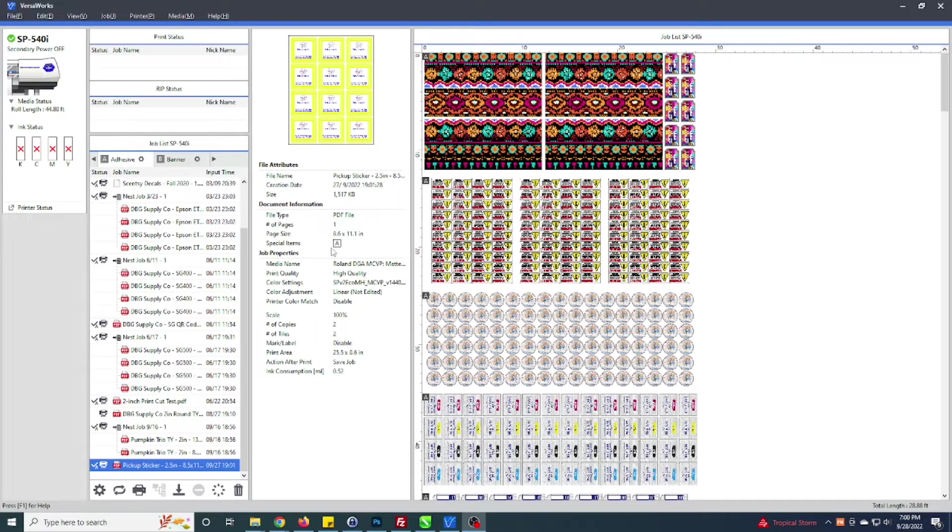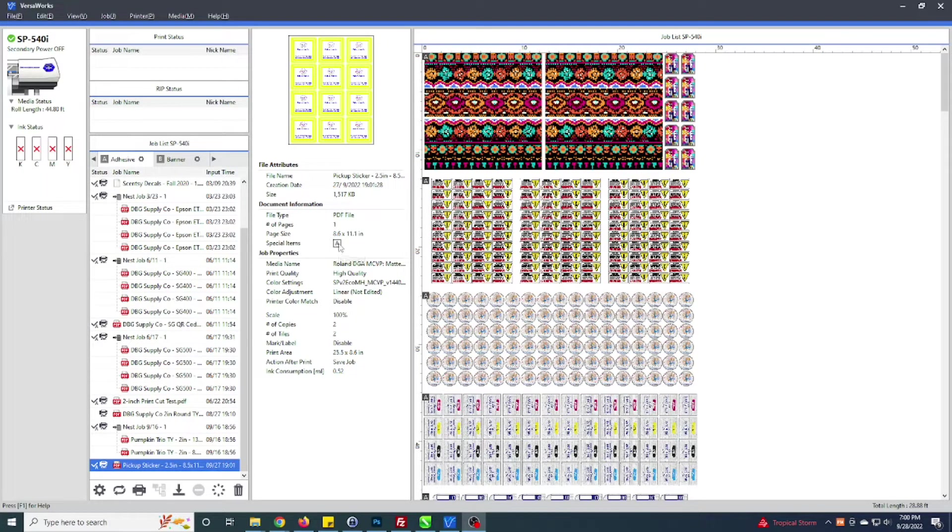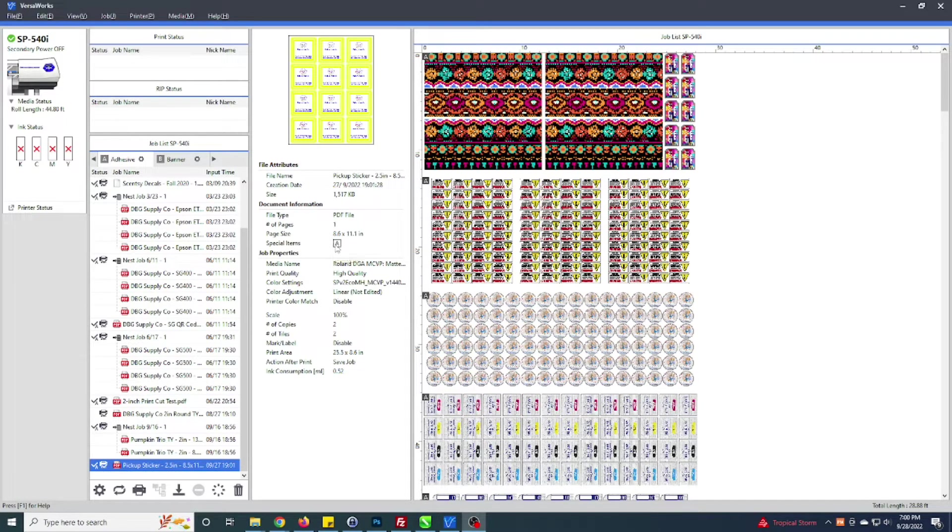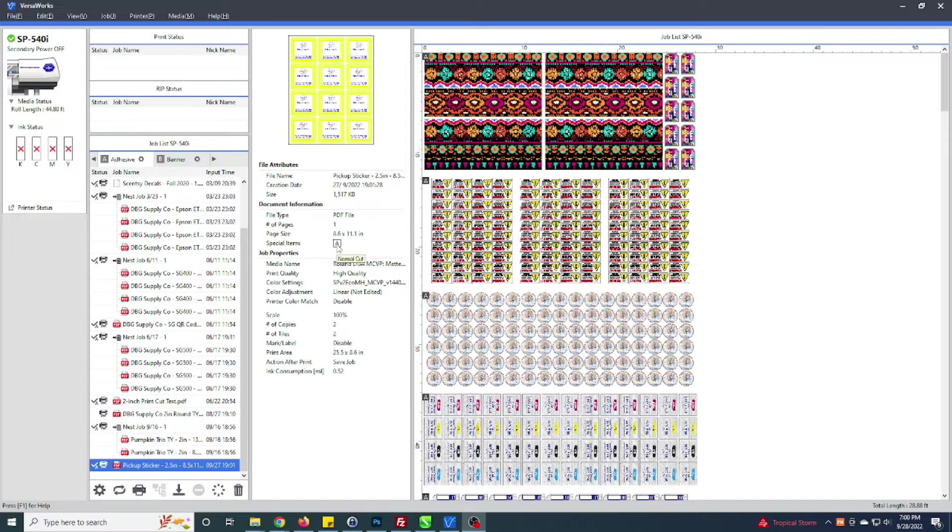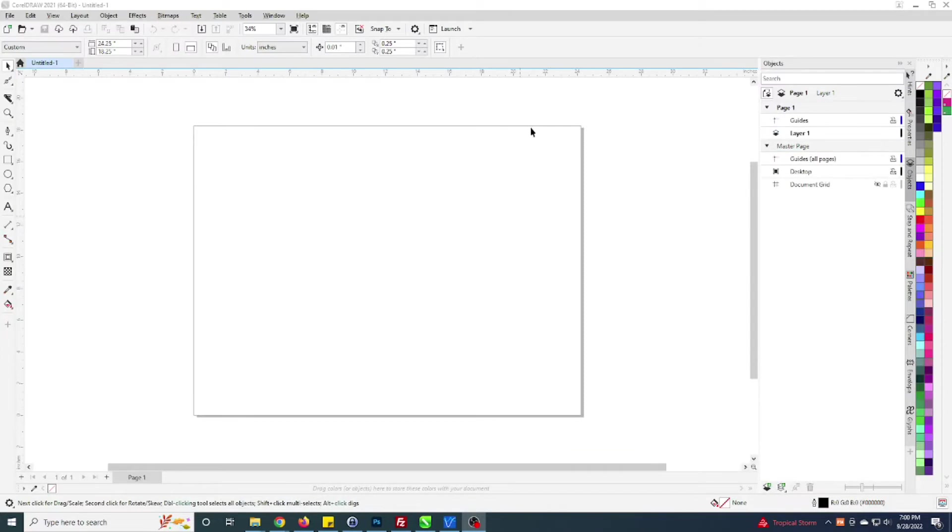Essentially to get this special item here to do print and cut, specifically to really get it to read the cut line, you need to have a specific cut contour line loaded into CorelDraw. I'm going to illustrate how to go about loading that palette.